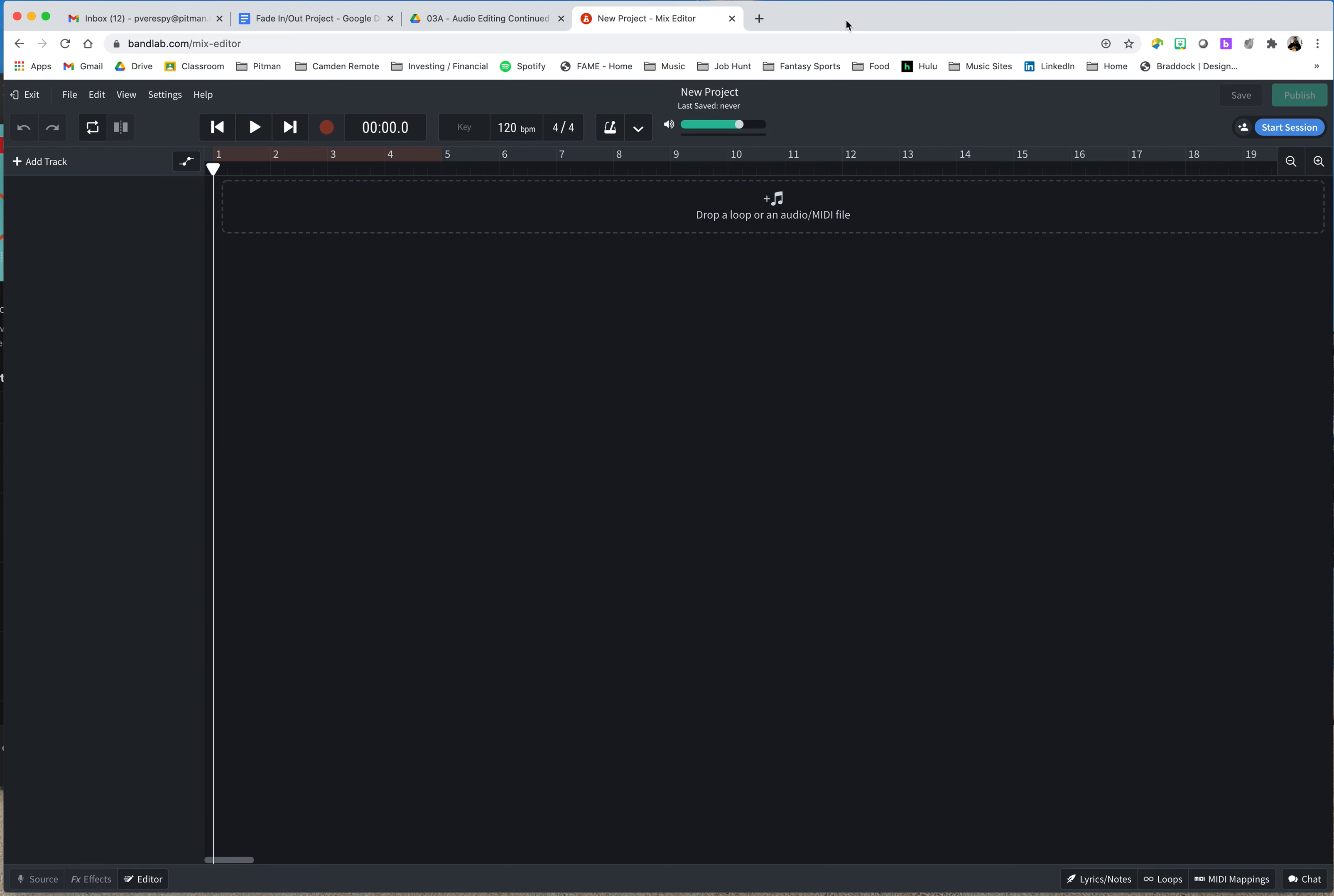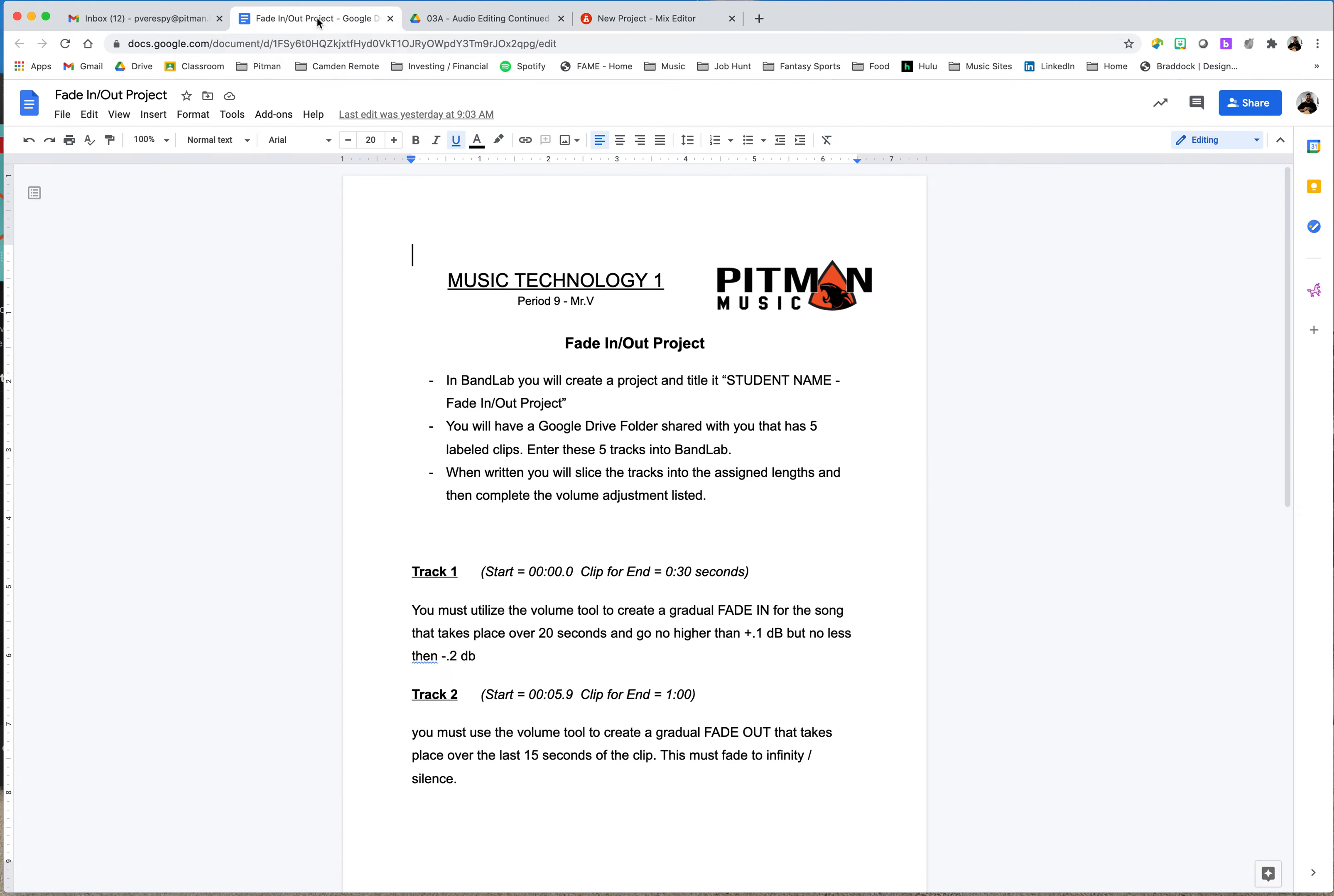Mr. V here. I wanted to go ahead and walk us through our fade in and fade out project for this week. So this is our little help video. I'm going to start out by taking a look at the requirements that I gave you.